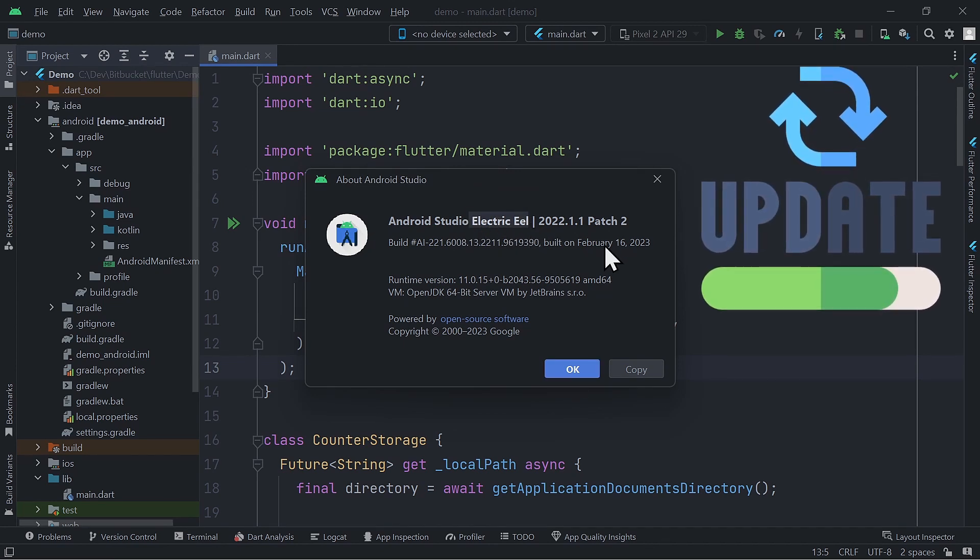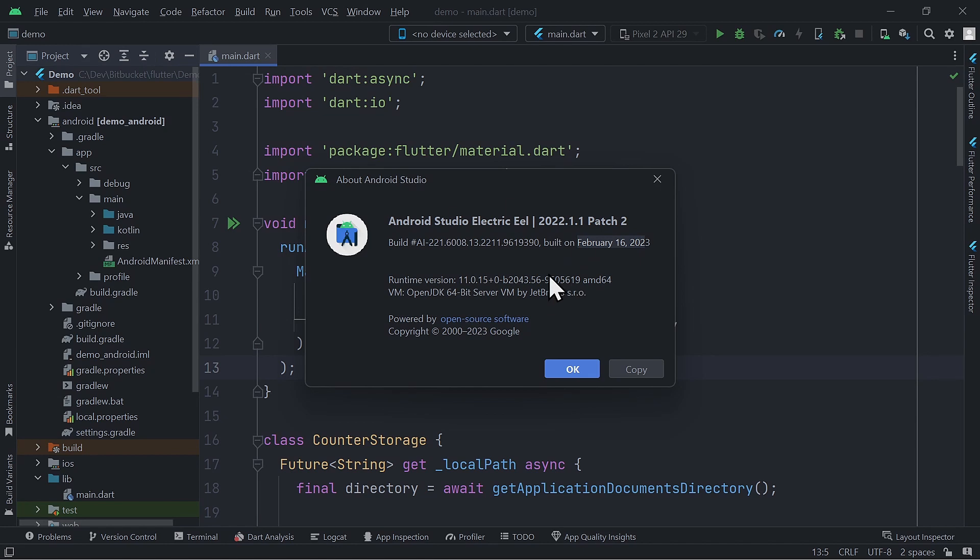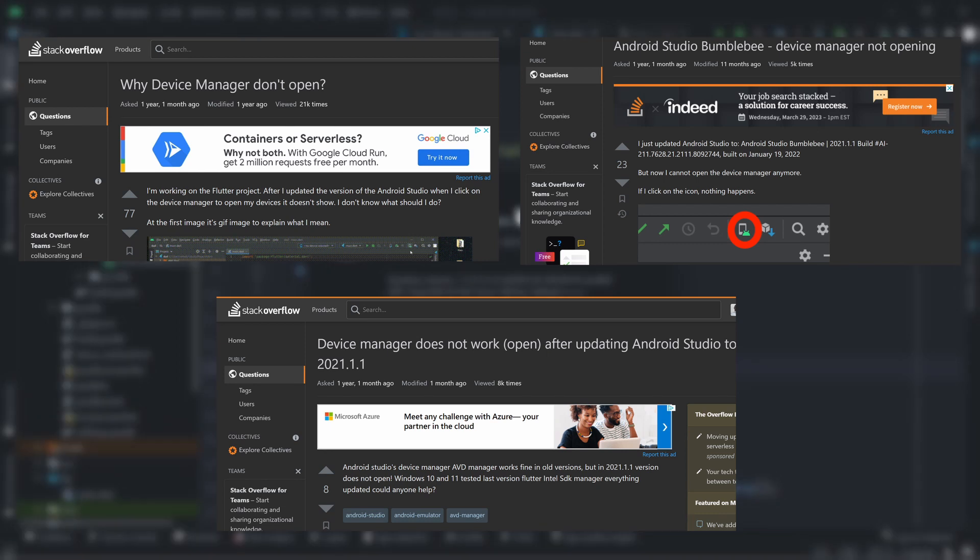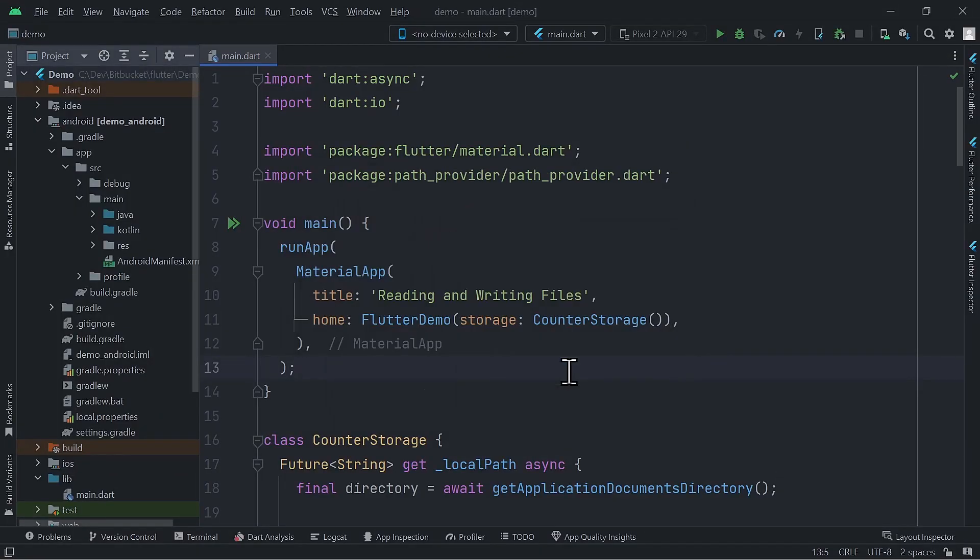Updating is essential because when Android Studio Bumblebee was first released in January last year, there was a bug preventing the device manager from launching using the toolbar icon. Fortunately, this issue has now been resolved.